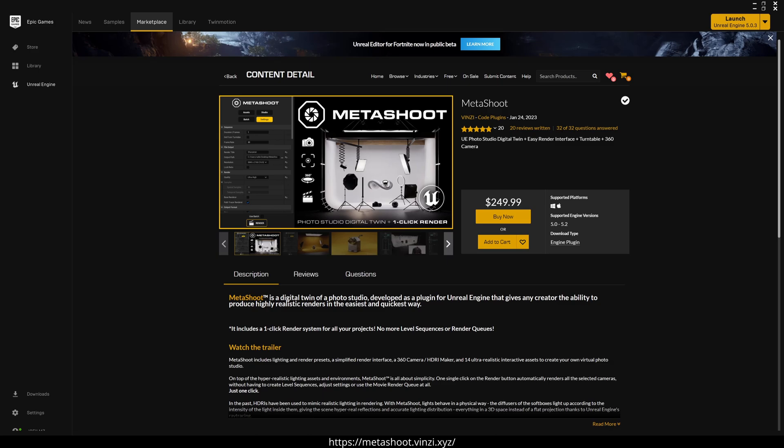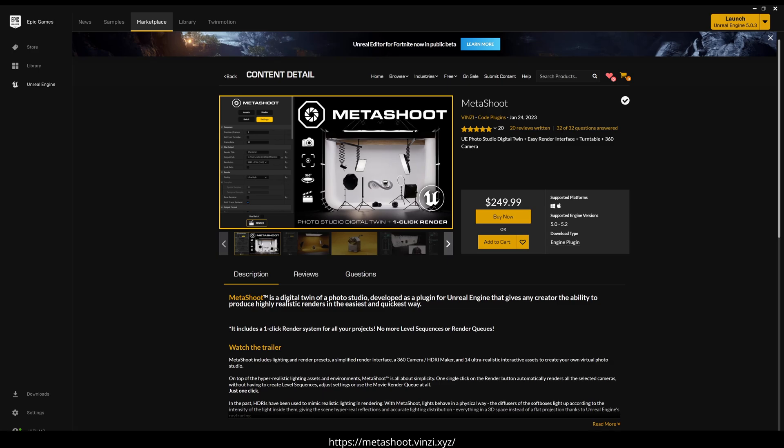So in a nutshell, Metashoot is a plugin that comes with different lighting presets that allows you to render without having to create level sequences or messing around with the movie render queue. You can just install this plugin, import some assets, and render without really knowing much about Unreal. Now, that being said, let me show you a little bit on how this works.